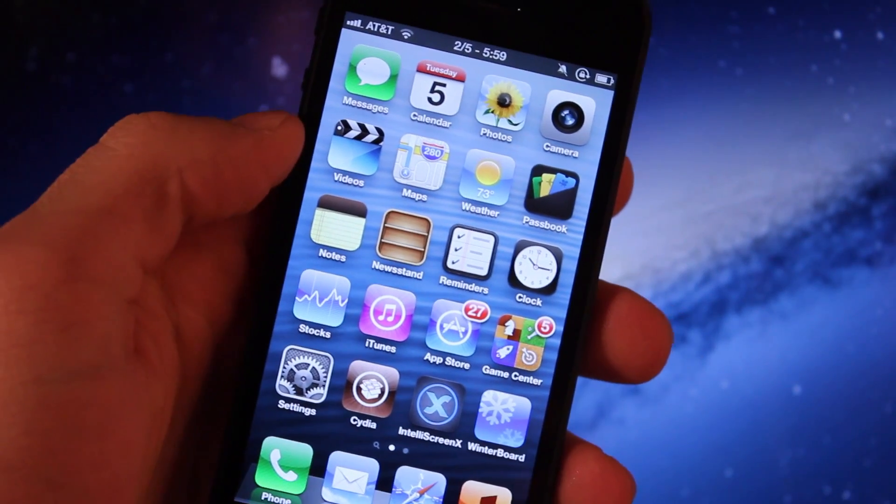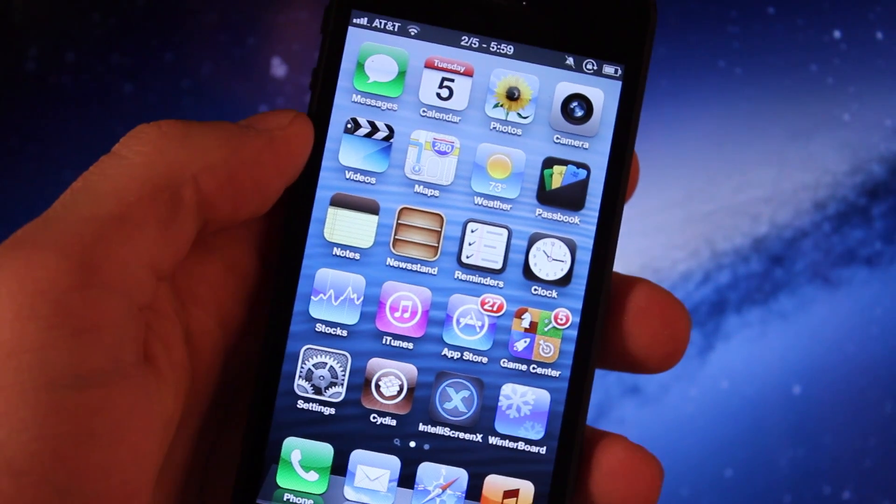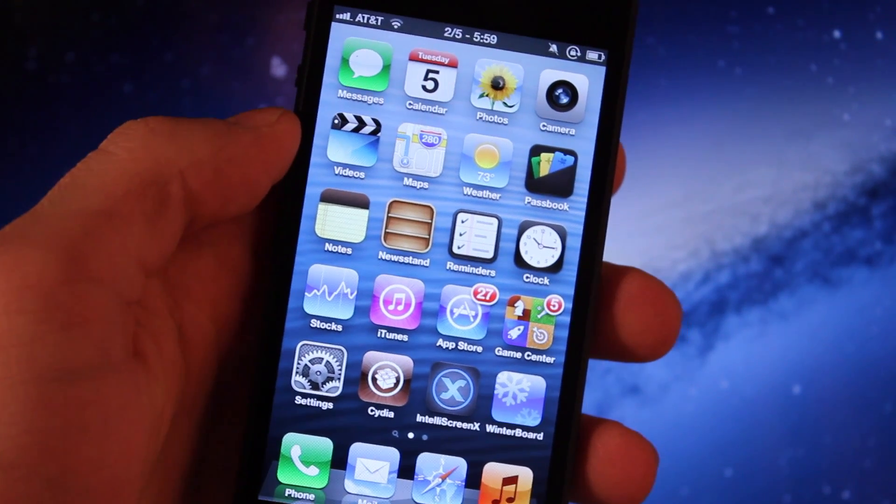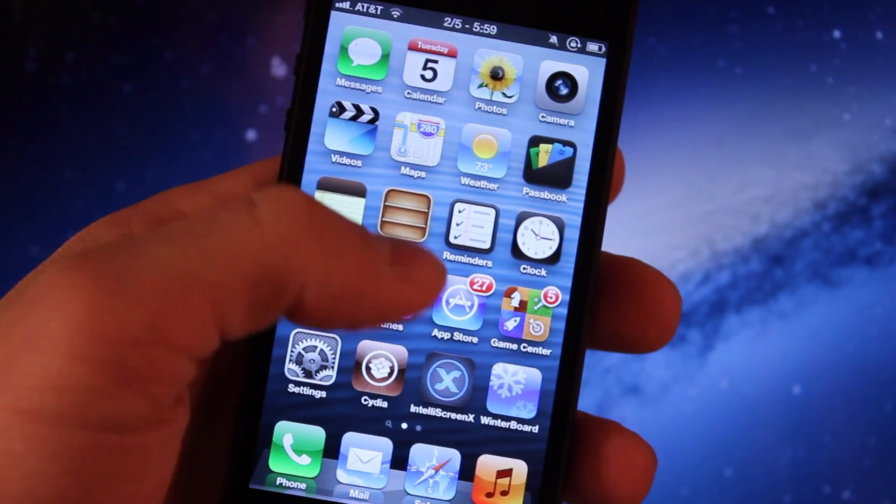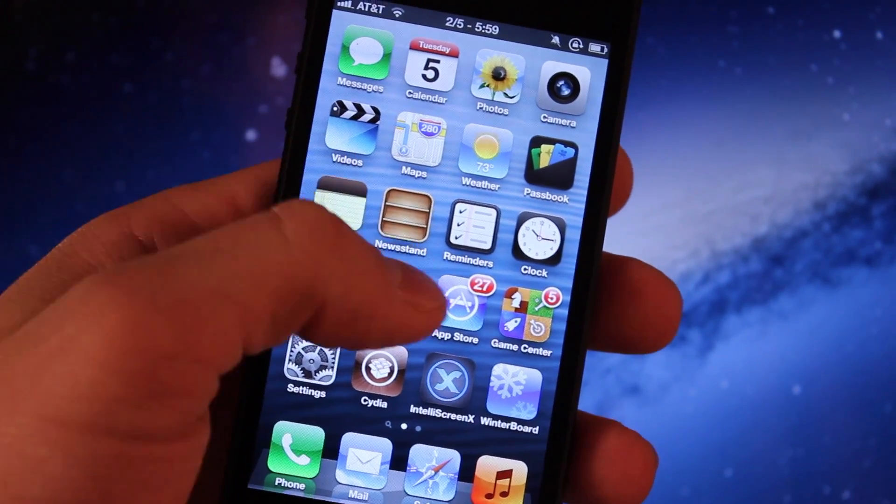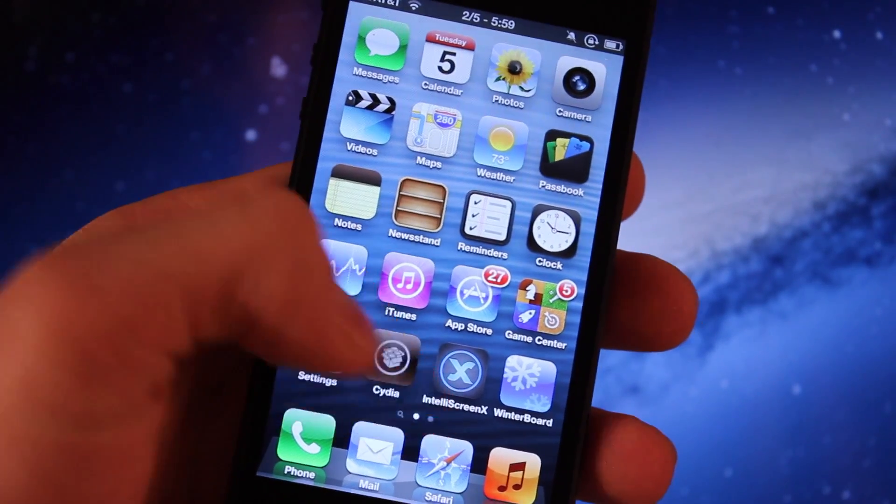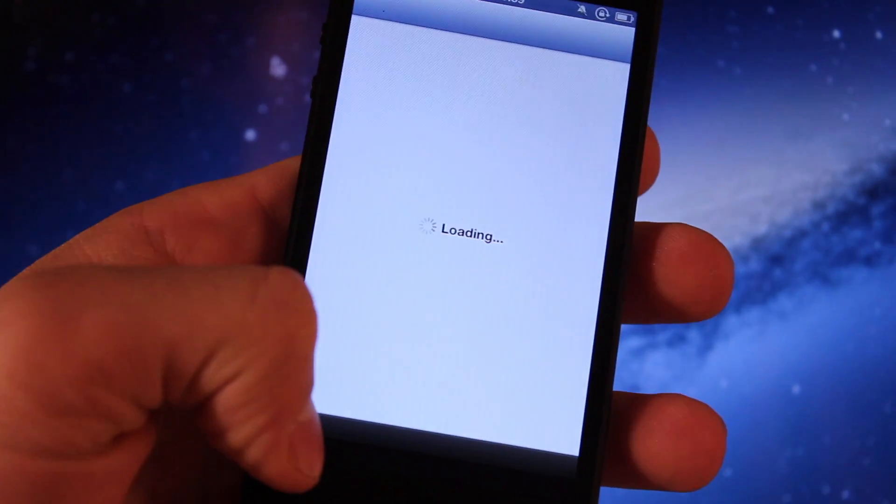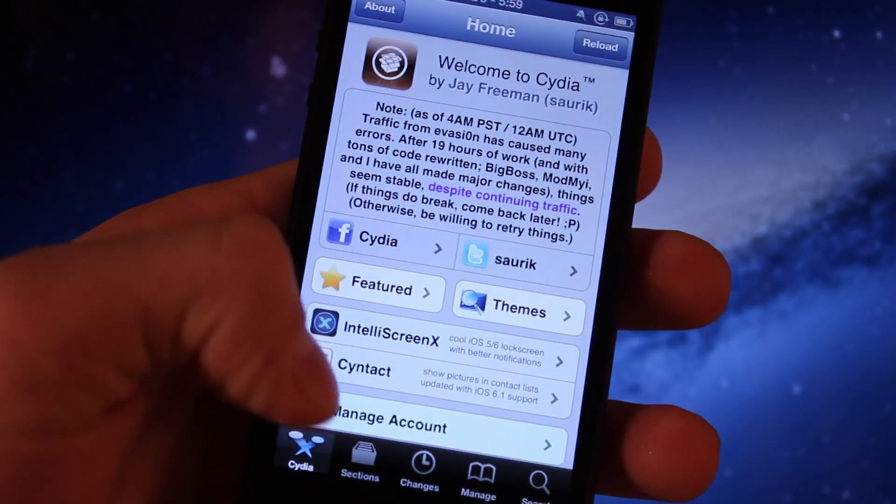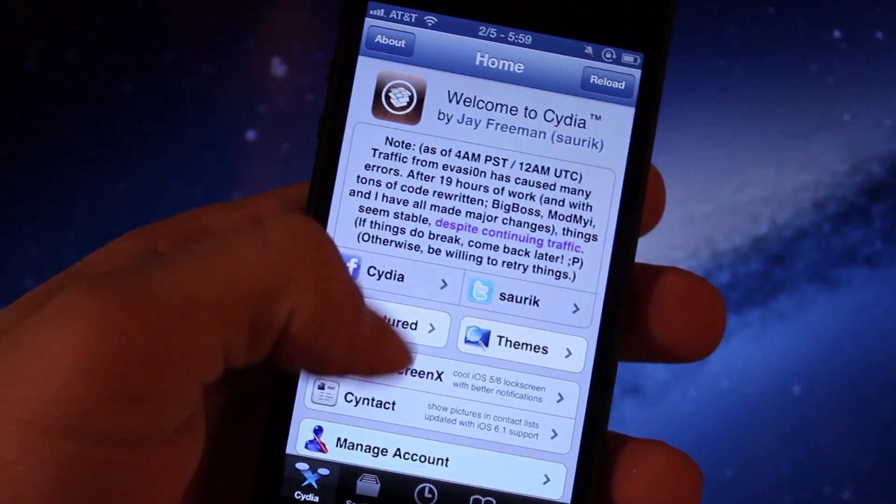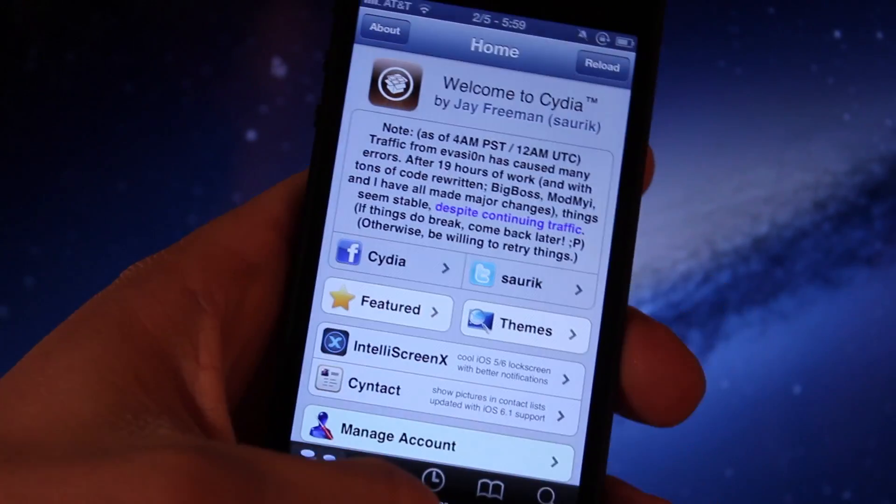Now there's tons of other tweaks including Folder Enhancer, ProTube 2, Barrel, Color Knob, Zeppelin that I did not get to, but you can look at those on your own. If you guys do like these jailbreak tweaks, don't forget to give a like up and be sure to hit that subscribe button. Thanks guys!